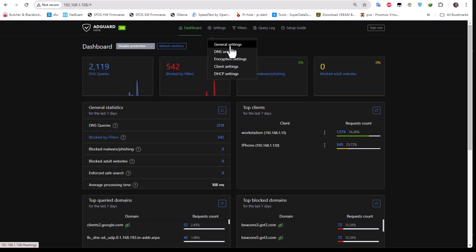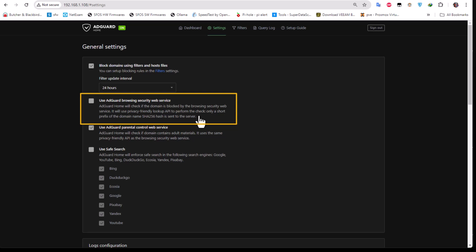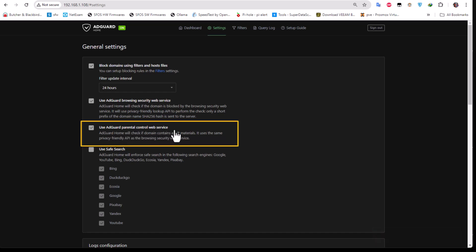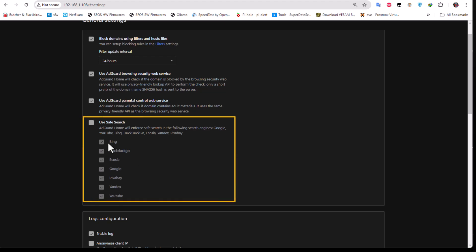Now let's look at the General Settings. You can enable 'Use AdGuard Browsing Security' which gives you the most important security features. You can also enable 'Use AdGuard Parental Control Web Services' — by default it's off, but checking it means AdGuard Home will check if a domain contains adult material. It uses the same privacy-friendly API as the browsing security web service. I always check both of those. You can also enable safe search for various search engines.